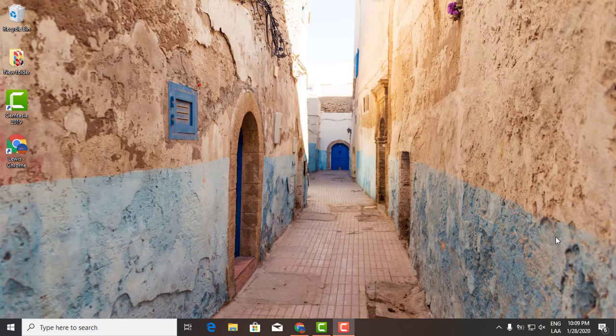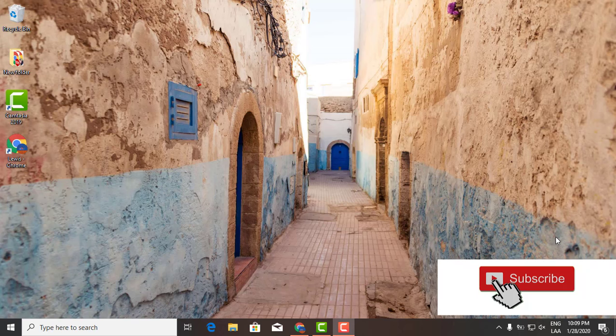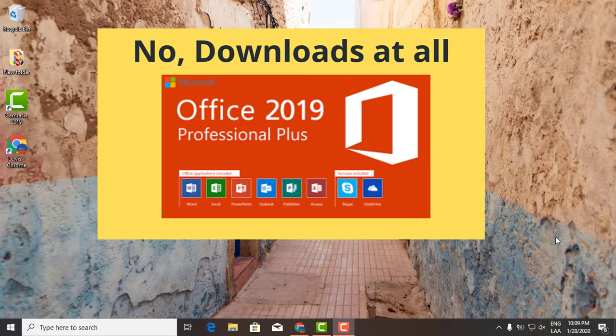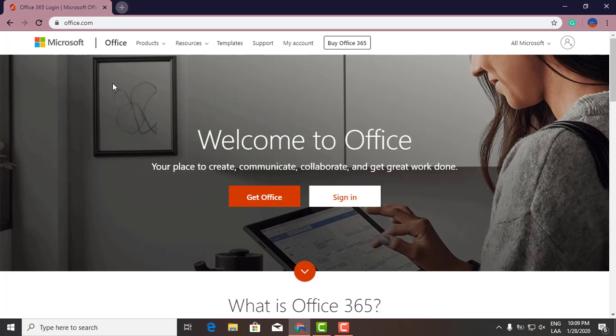Hey, what's up YouTube. Want to be able to use Microsoft Office without downloading the actual Microsoft Office suite? You can do so. The only thing you have to do is go straight to this particular